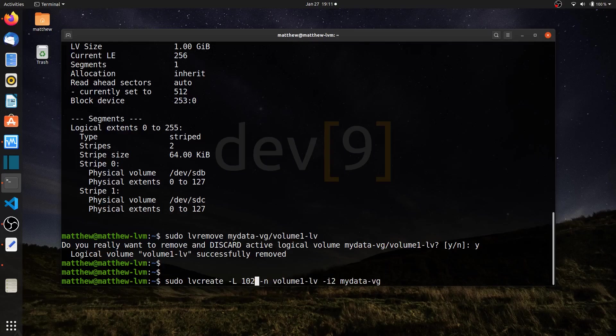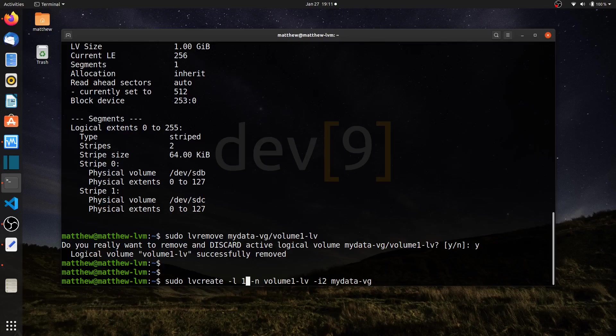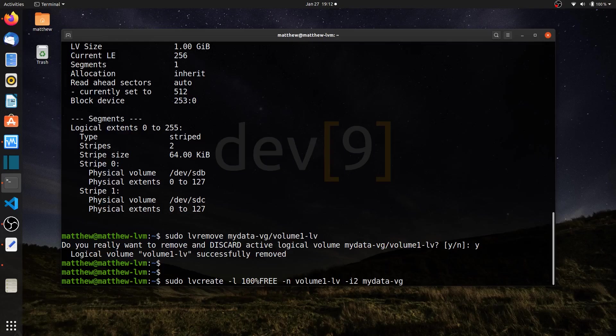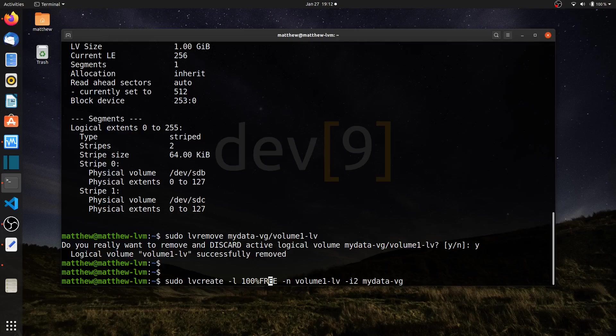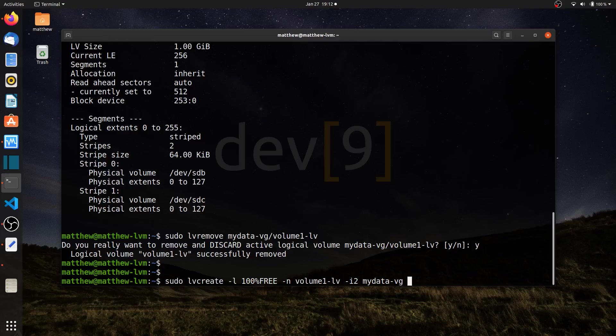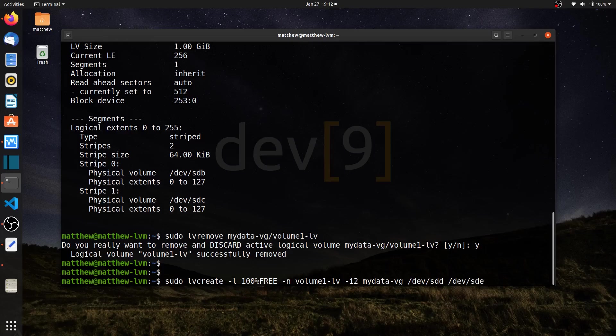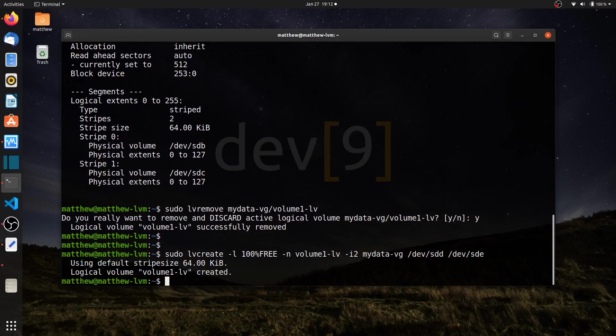Instead of 1020 megabytes, I personally like to use dash little L 100% free. And then I like to tell it which drives to use or use the full capacity of. I could have used a different number or the big L, but I like using the entire drive whenever logical volumes are set up. I'm going to keep the name volume 1 LV. I'll say I want two stripes, but this time I want to tell it which drives. So I'll use slash dev sdd and dev sde, which are the last two drives on my four disk set.